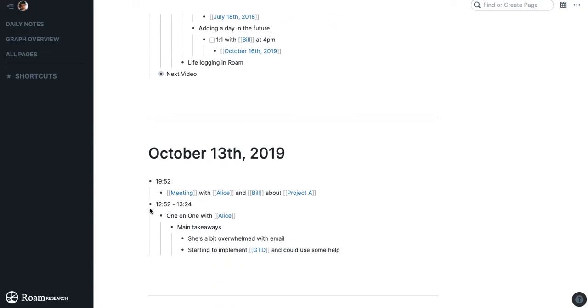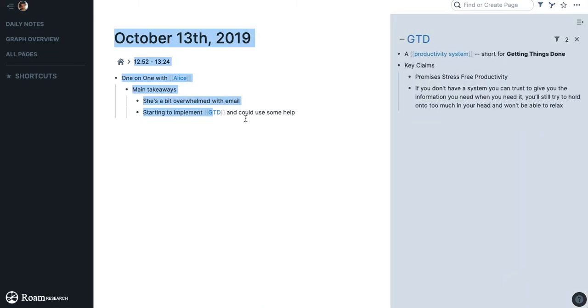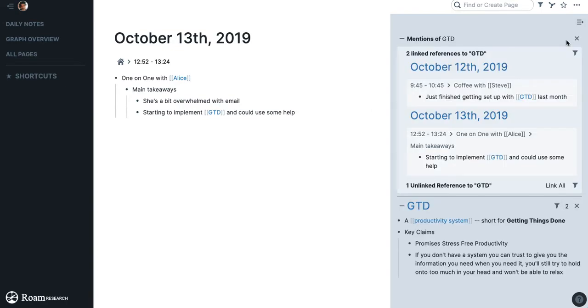The sidebar in Roam. So sometimes when I'm taking notes, someone might bring something up and I might be curious about what I've written about that or what other places in my database I've mentioned it.